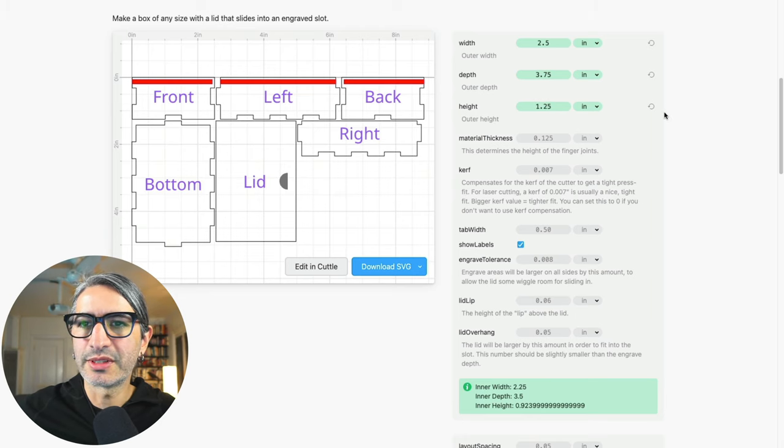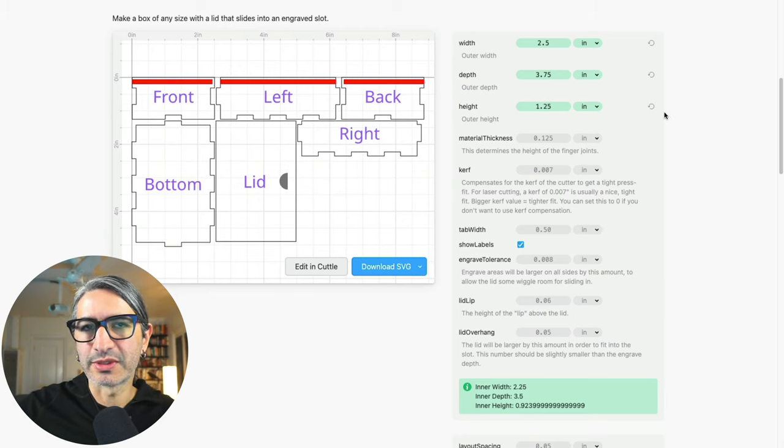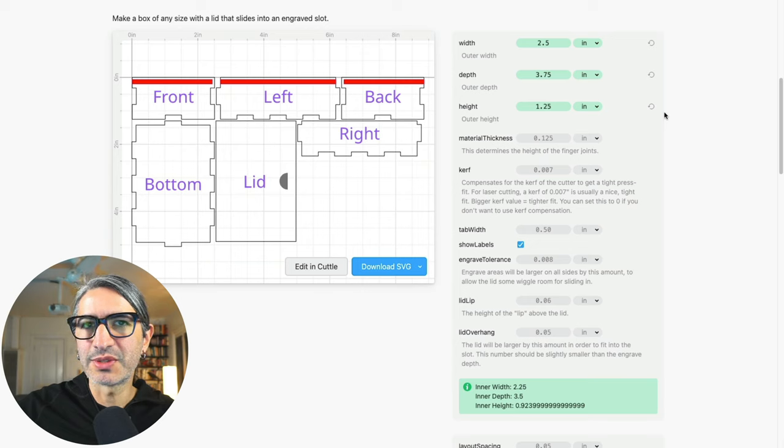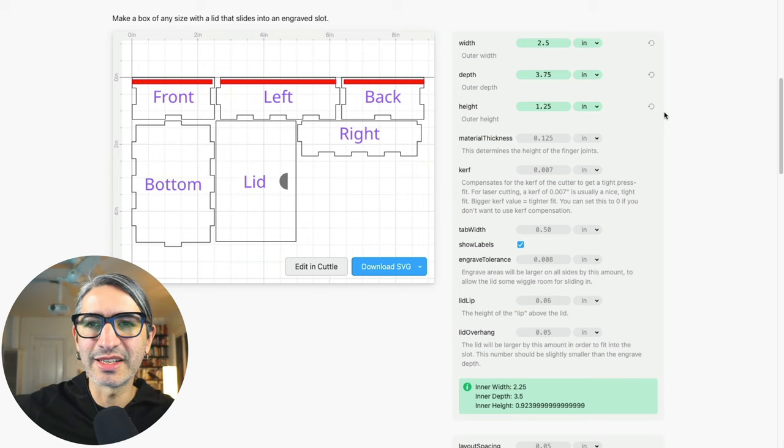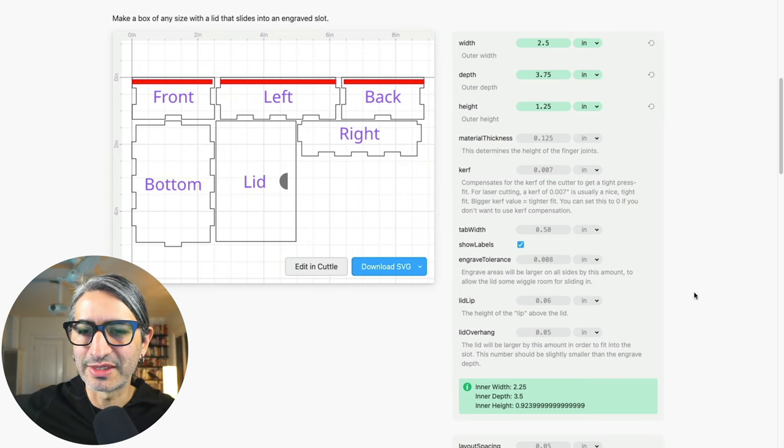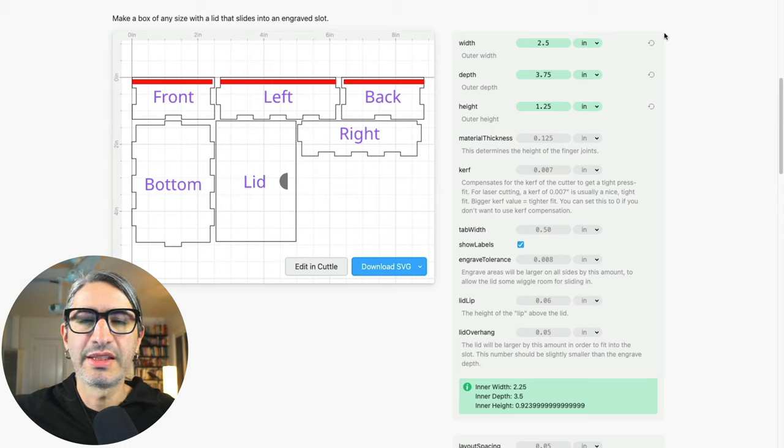And those are all the outer dimensions of the box. If I want to know what the box measures on the inside I can always look at this callout box at the bottom.